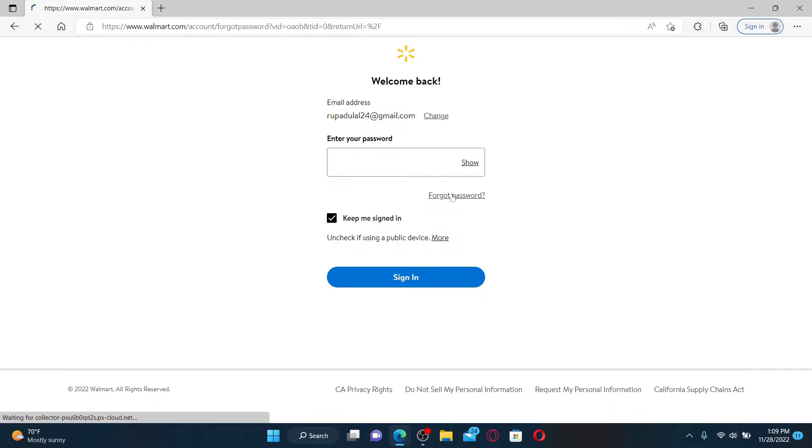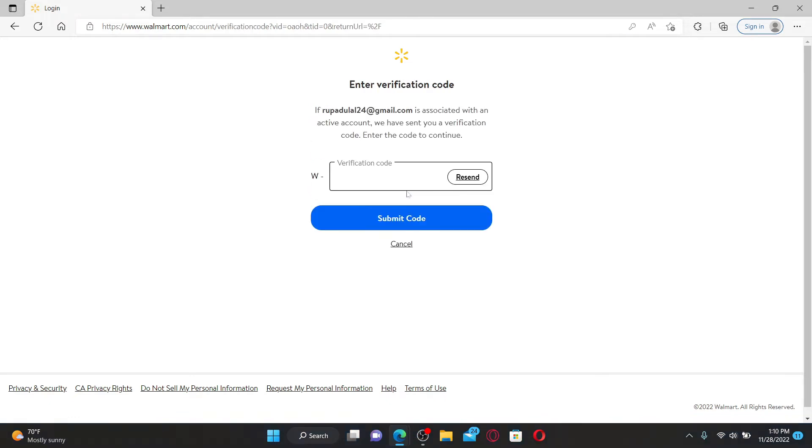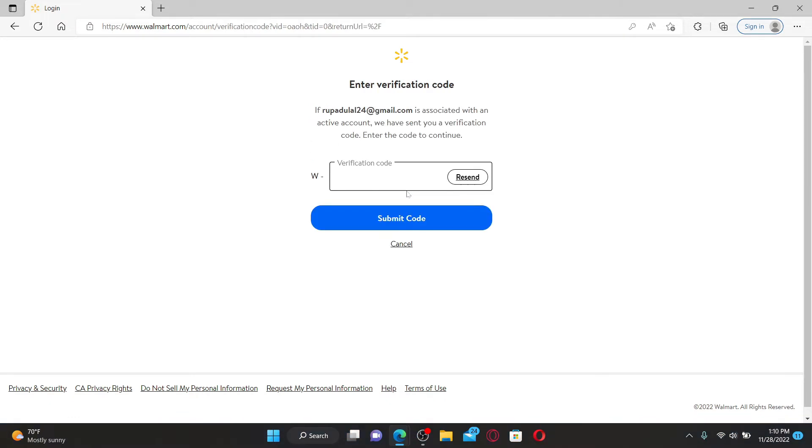On the next page, click the Continue button in order to receive a verification code on your email address. Once you click on the Continue button, wait for the verification code in your email inbox.